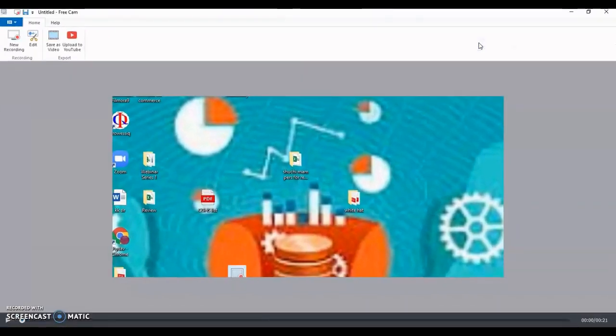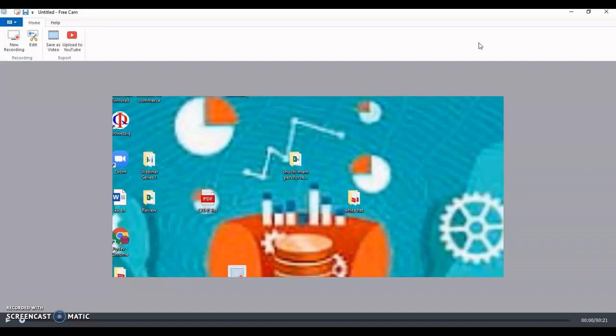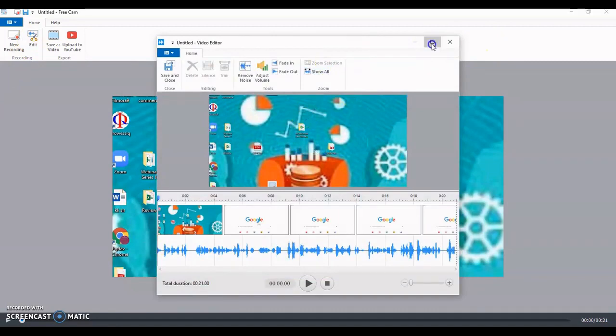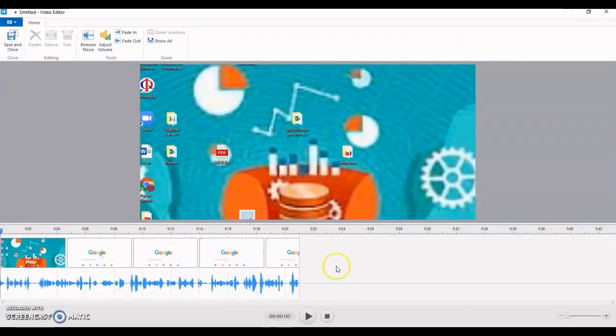Now, if you want to edit it, then also Freecam comes very handy, because you don't have to go and use any other software. You can simply make use of this Freecam. Let us see how. For that, go to edit button, and another window would open. Maximize the screen.